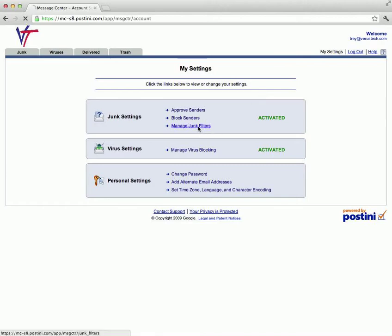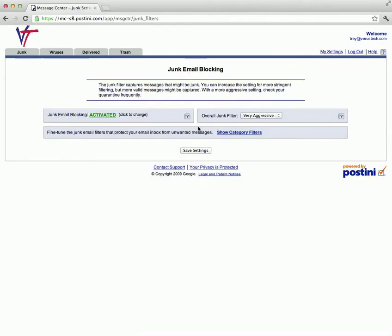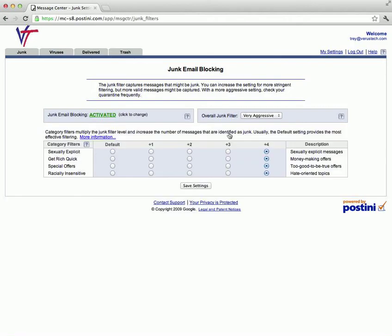You also have more control over your junk filters. There's an overall setting, or you can show the category filters and choose the aggressive nature of how each filter type is going to perform. The farther to the right is the more aggressive; farther to the left is less aggressive.